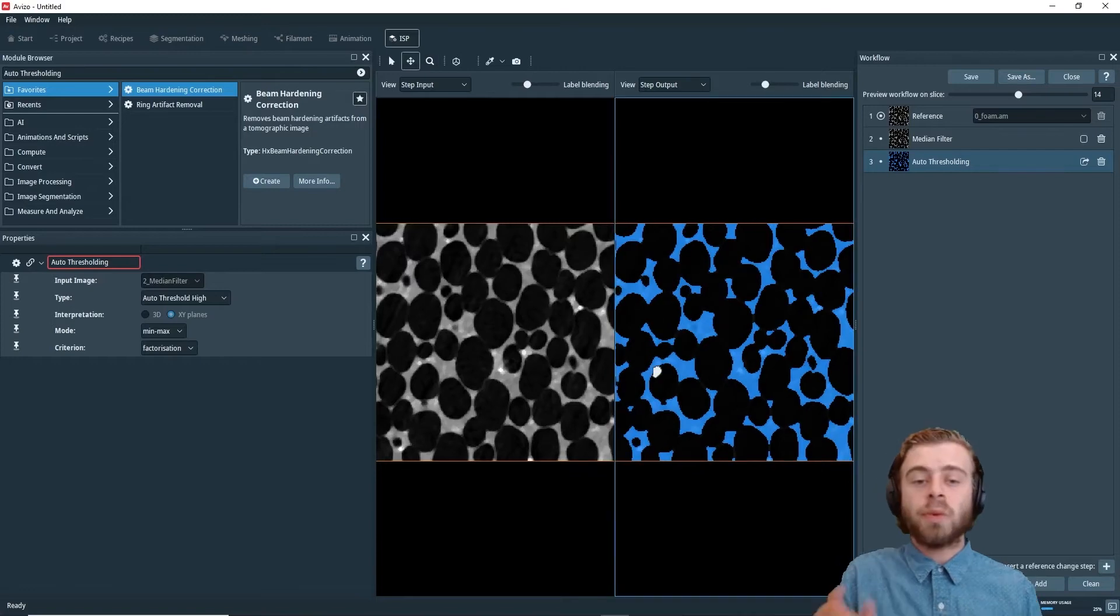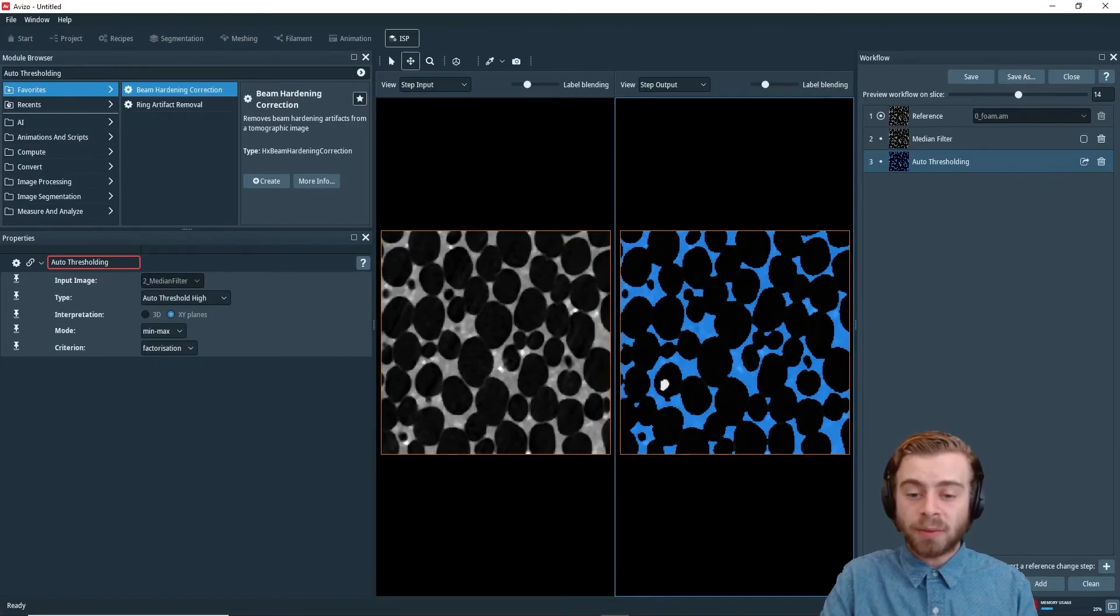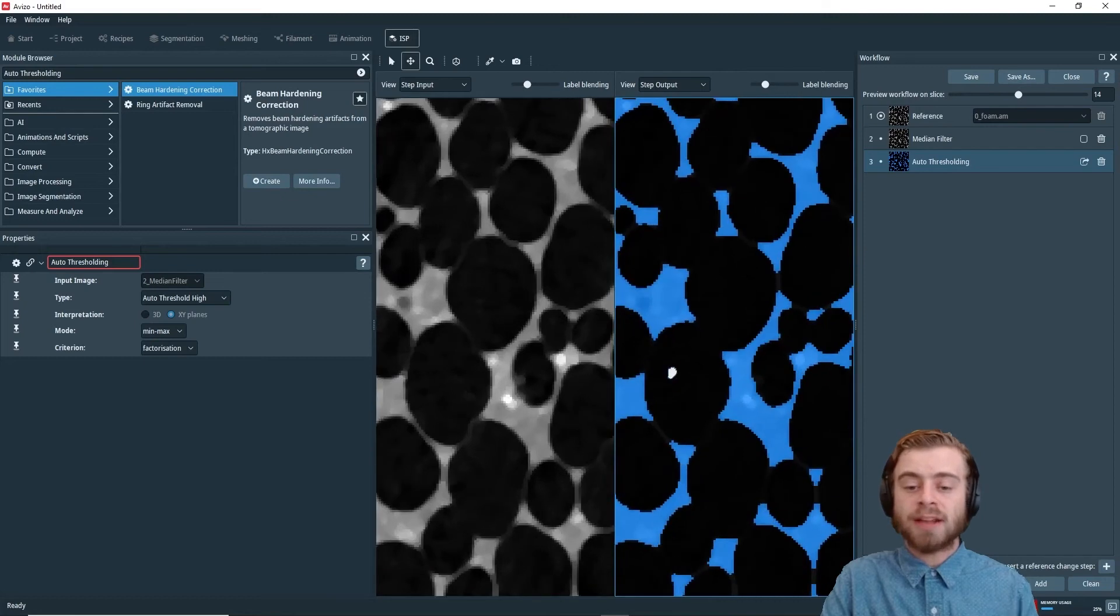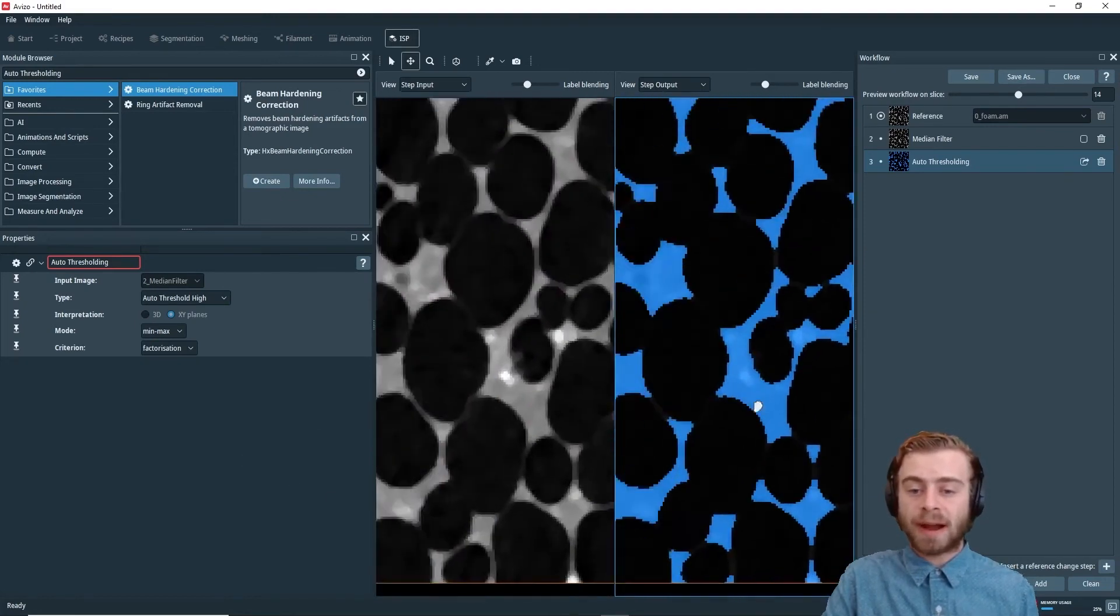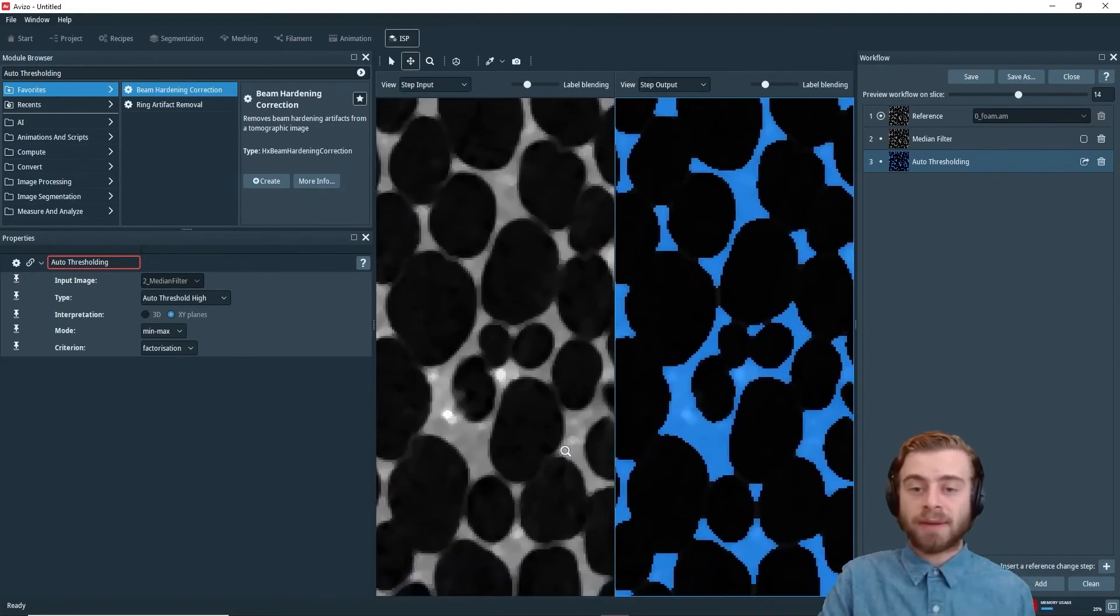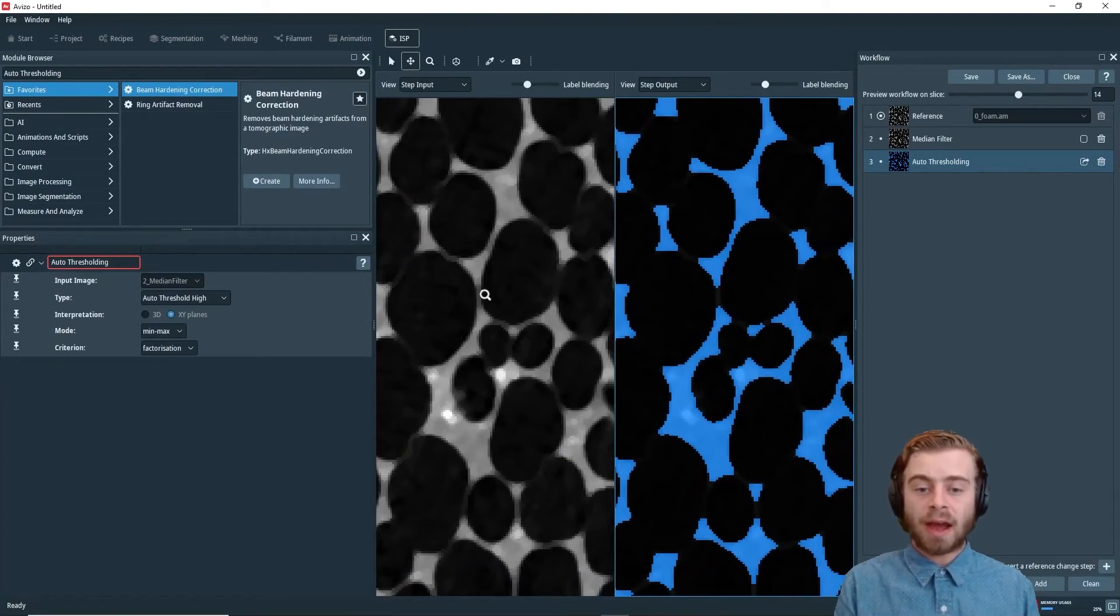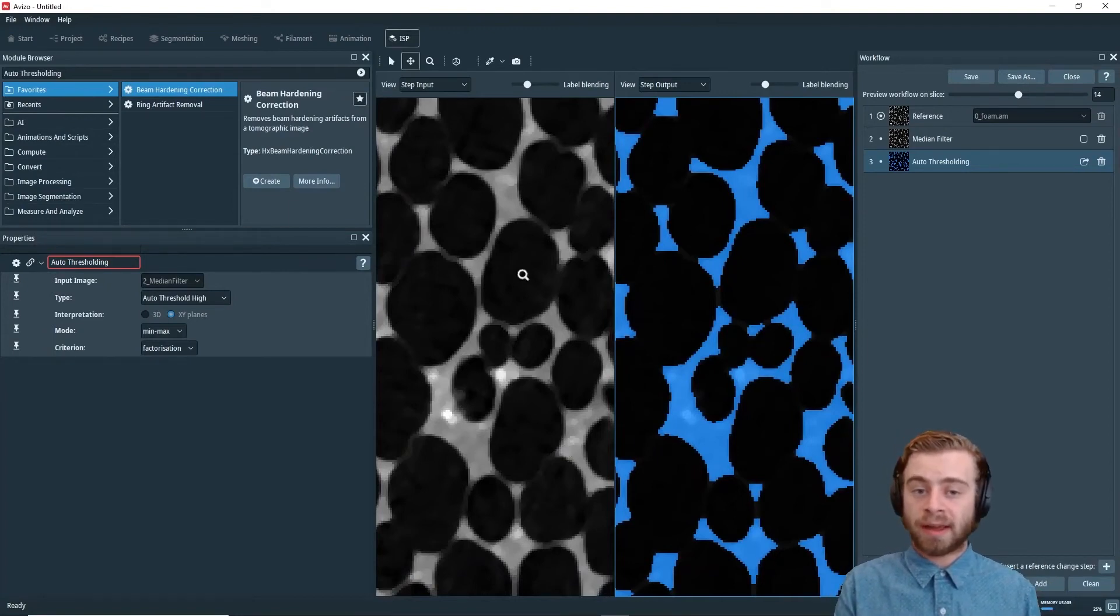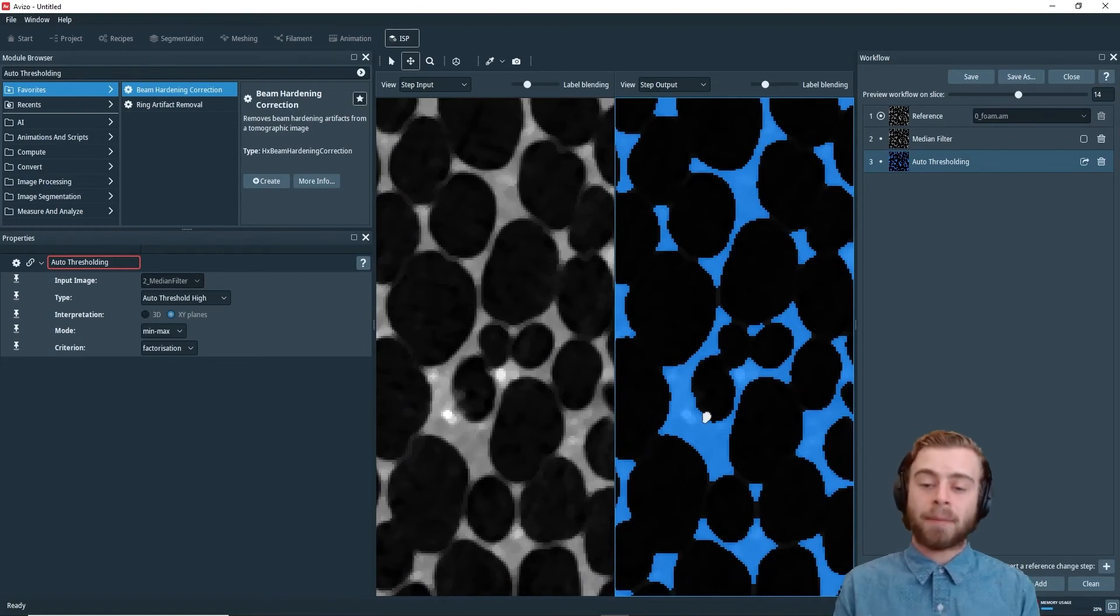So one thing that's really nice about the image stack processing workroom is when you zoom in on one image, it zooms in on both images. And when you move one image around, it also moves the other image around. This allows you to easily compare how something would look in the step input to how it turned out in the step output.